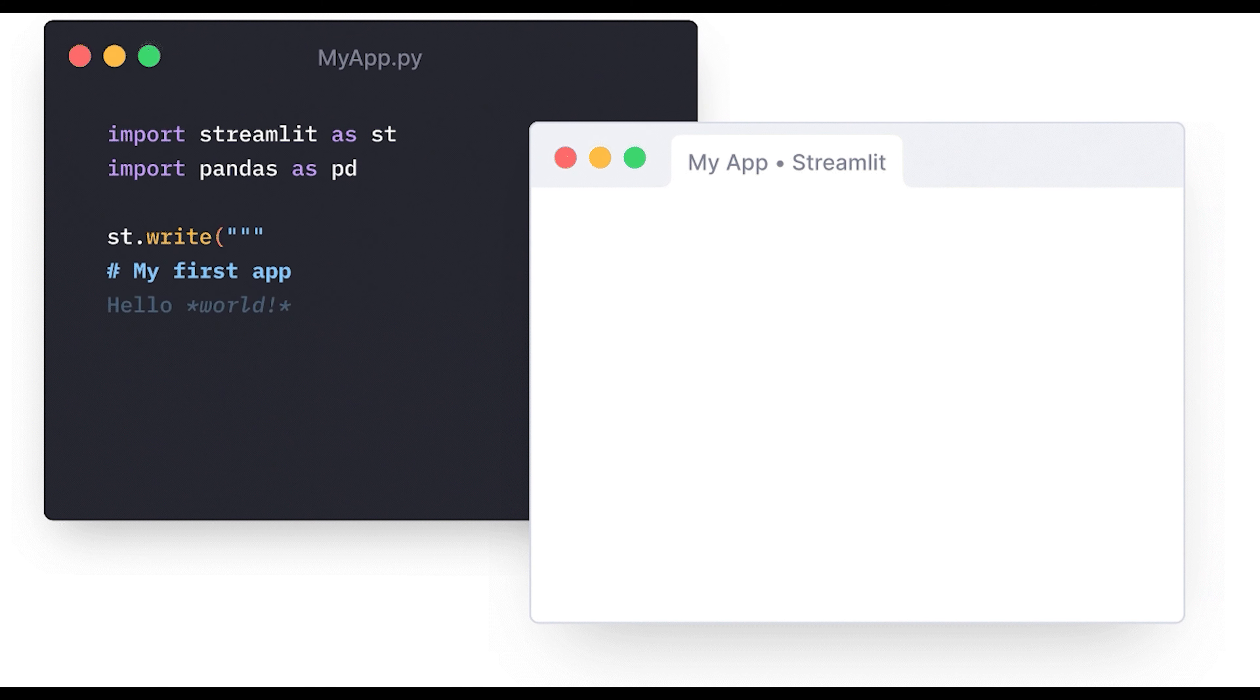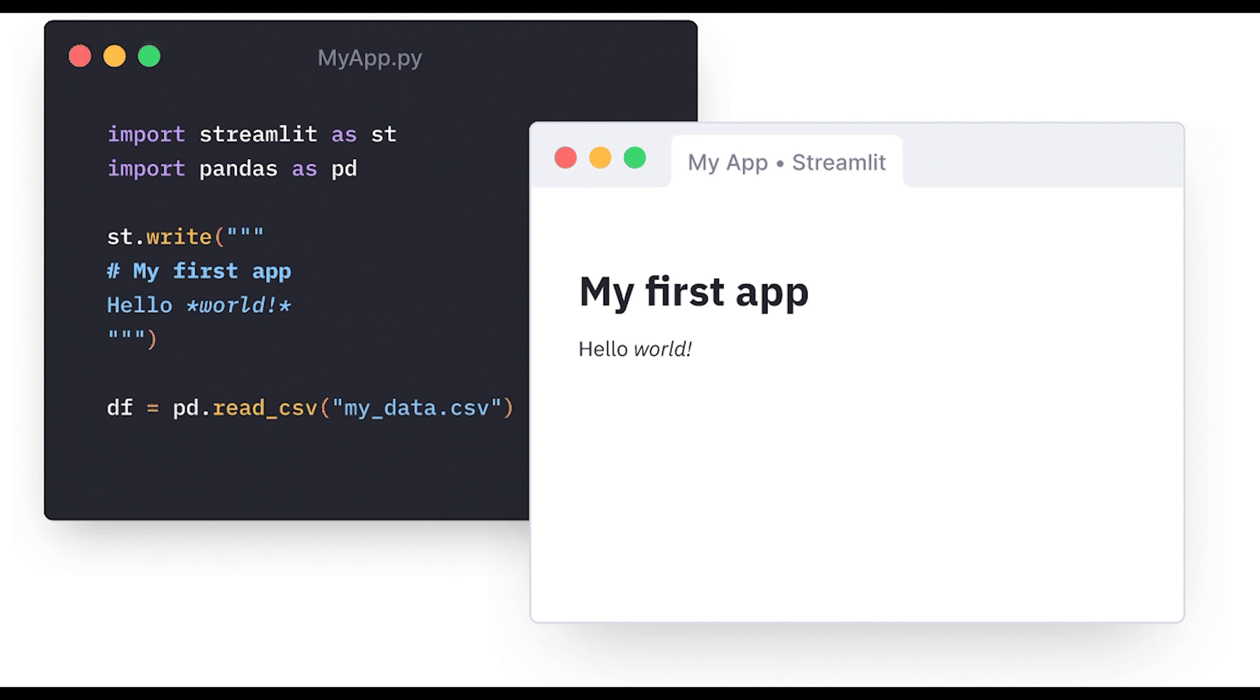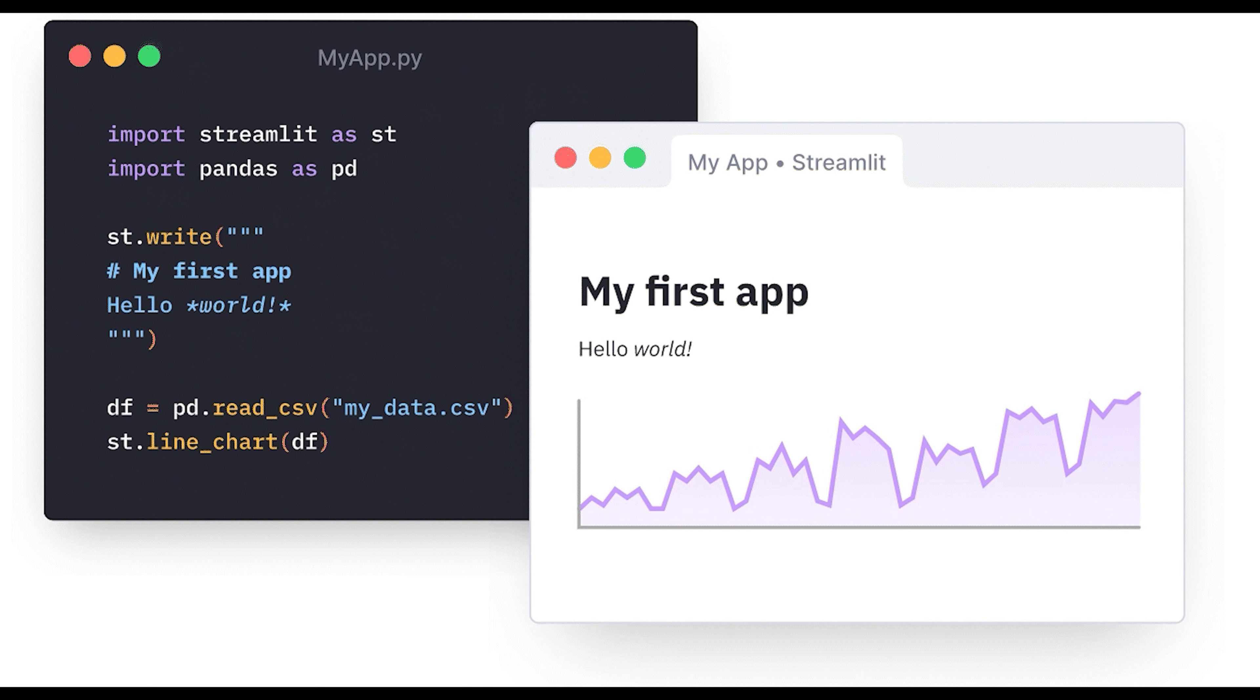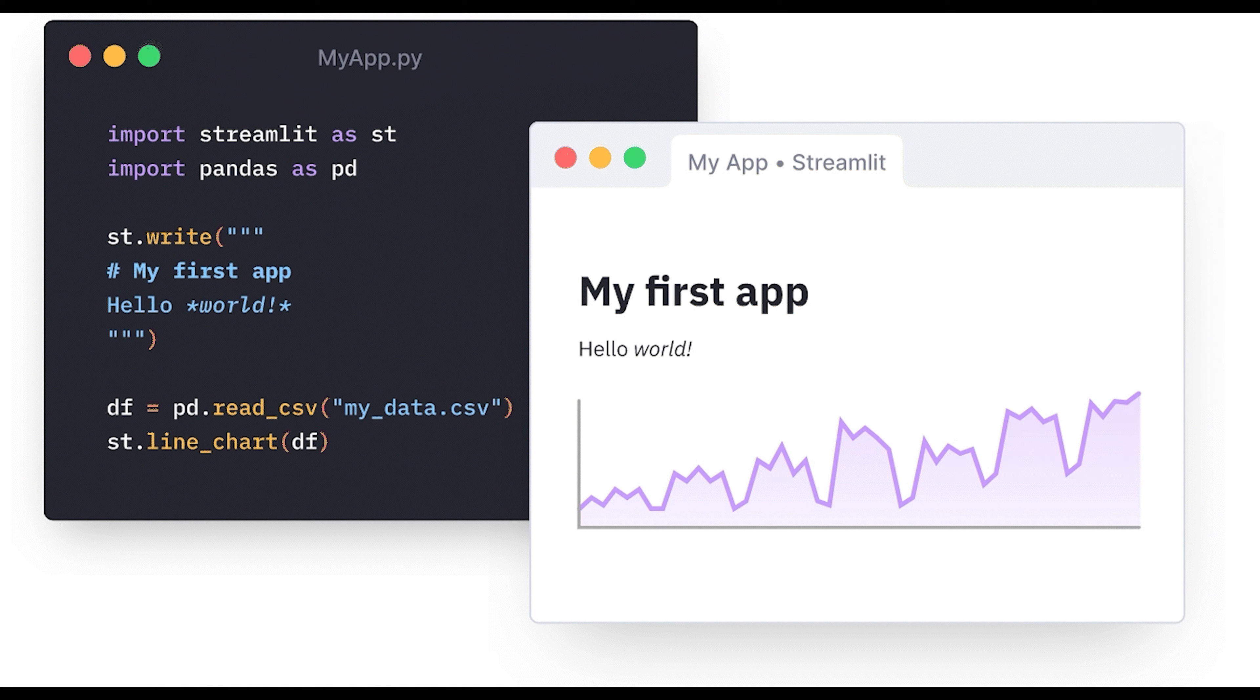Streamlit provides you an intuitive Jupyter notebook-like environment where your code is updated live as you save your script.